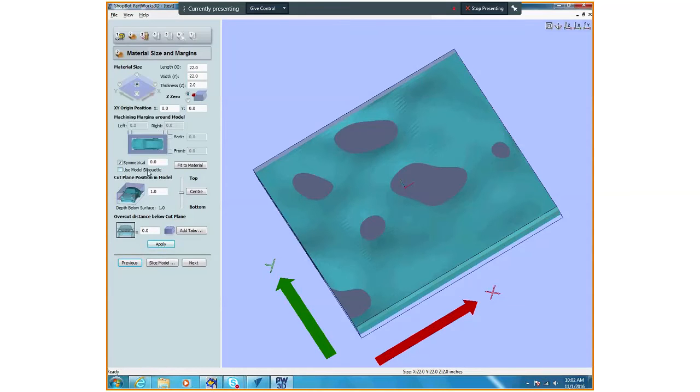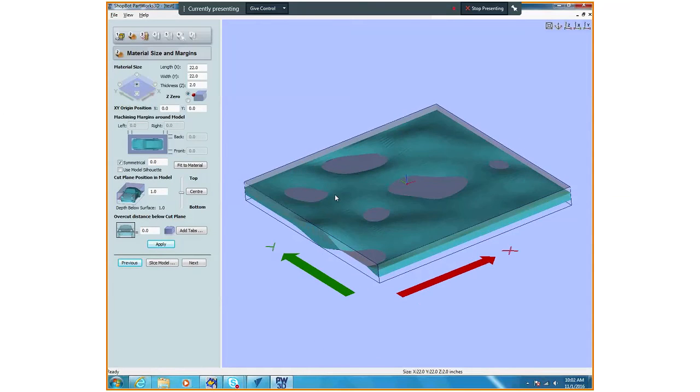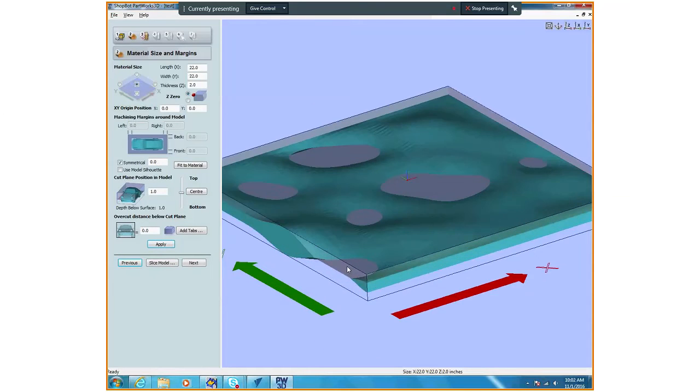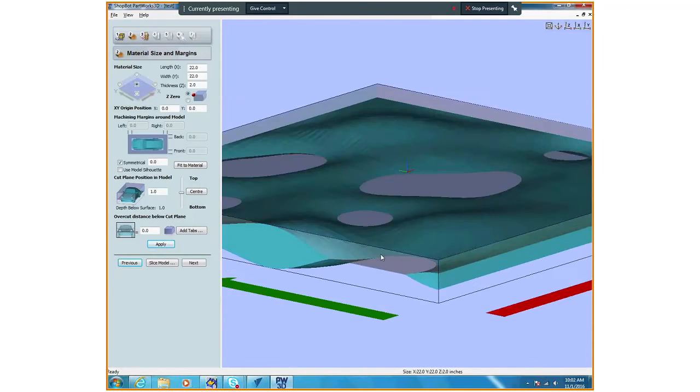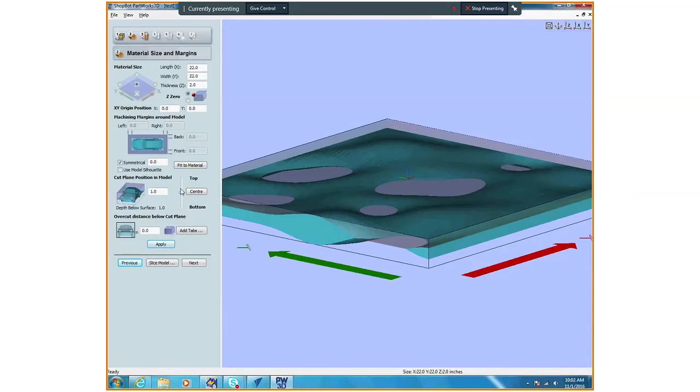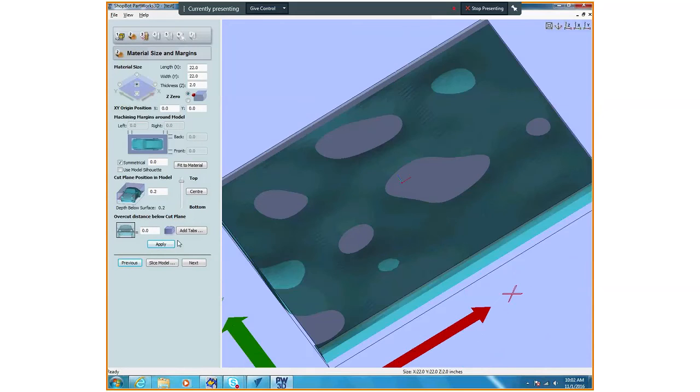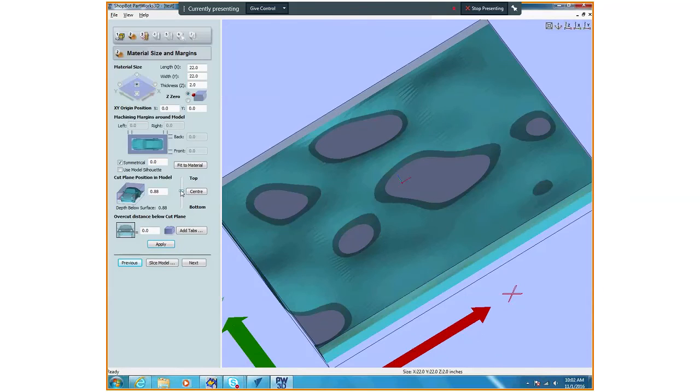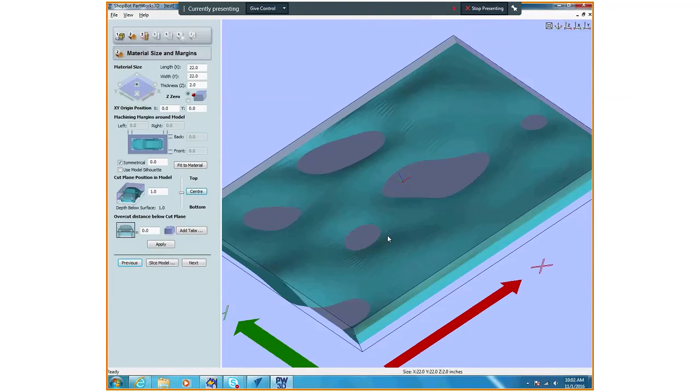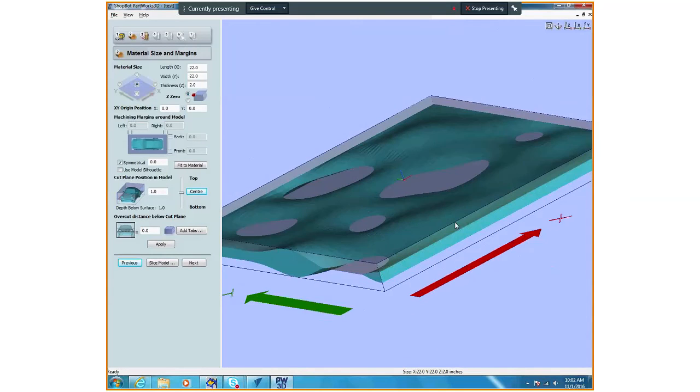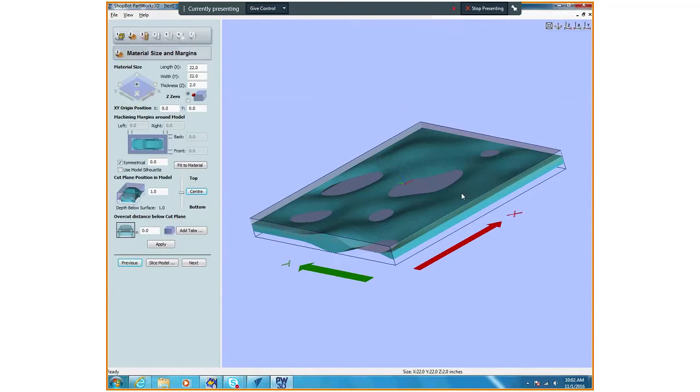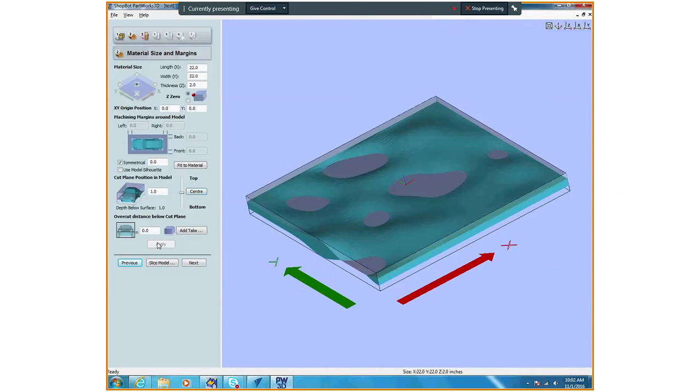Our cut plane right now is right in the middle. If I had this cut plane in a different location, you can kind of see it gray it out. It only cuts that part of our object, but this is completely symmetrical so we're going to put it right in the middle of our cut. Then I hit apply, so now I have my object.